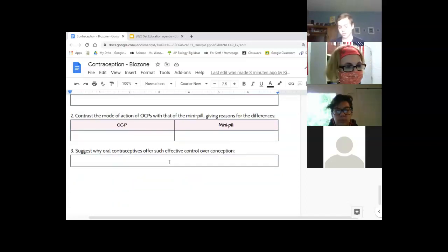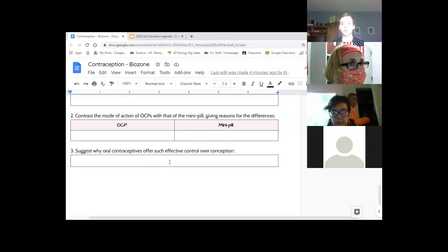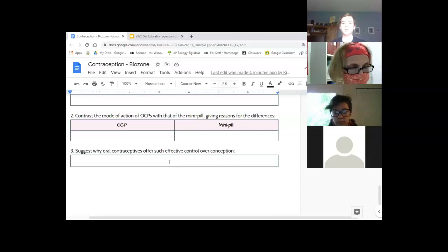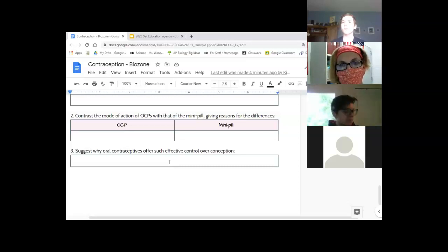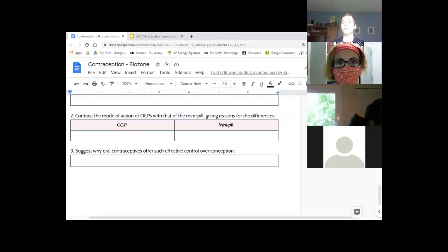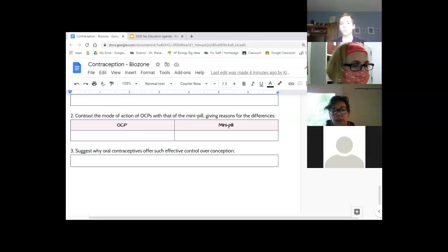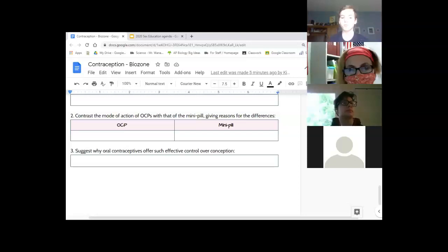Oral contraceptives offer effective control because they prevent ovulation — if there's no egg, there's no fertilization. They're not 100% effective though; you have to take them at set times, and they're not effective if you're on antibiotics. One of my friends was married and taking the pill but still got pregnant because of the antibiotics she was on. Any questions on this first piece? It was a difficult one so I wanted to walk through it together.